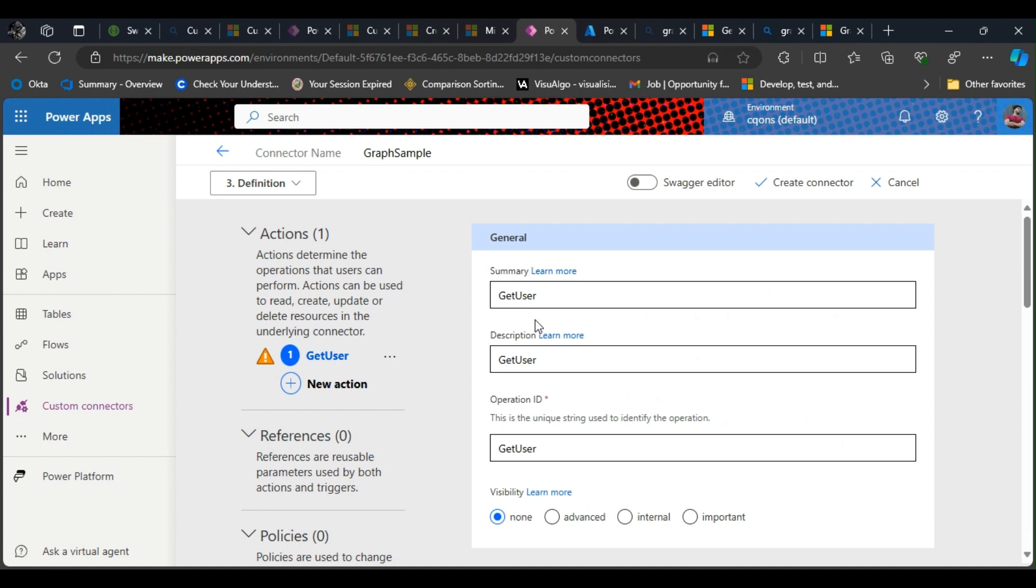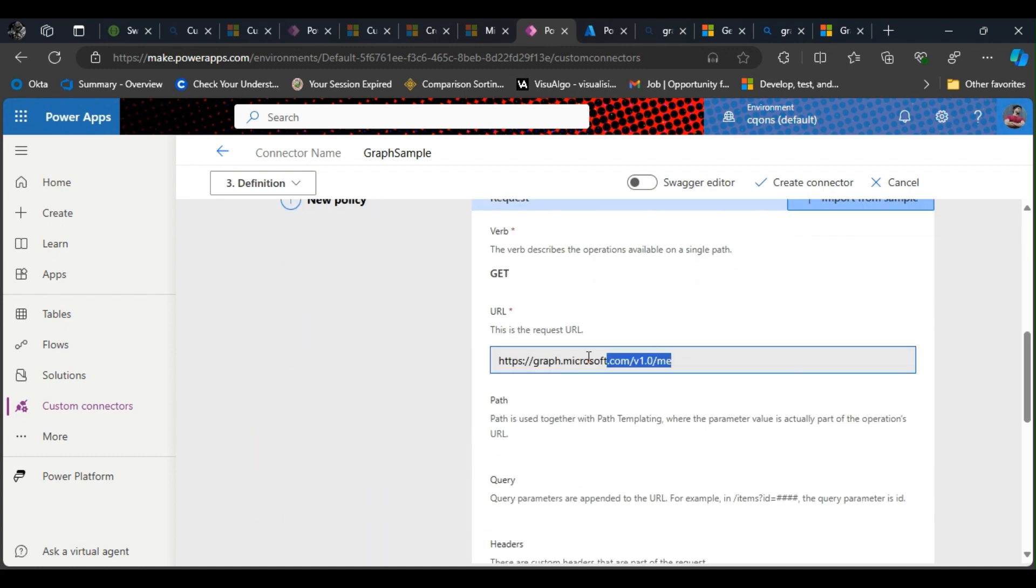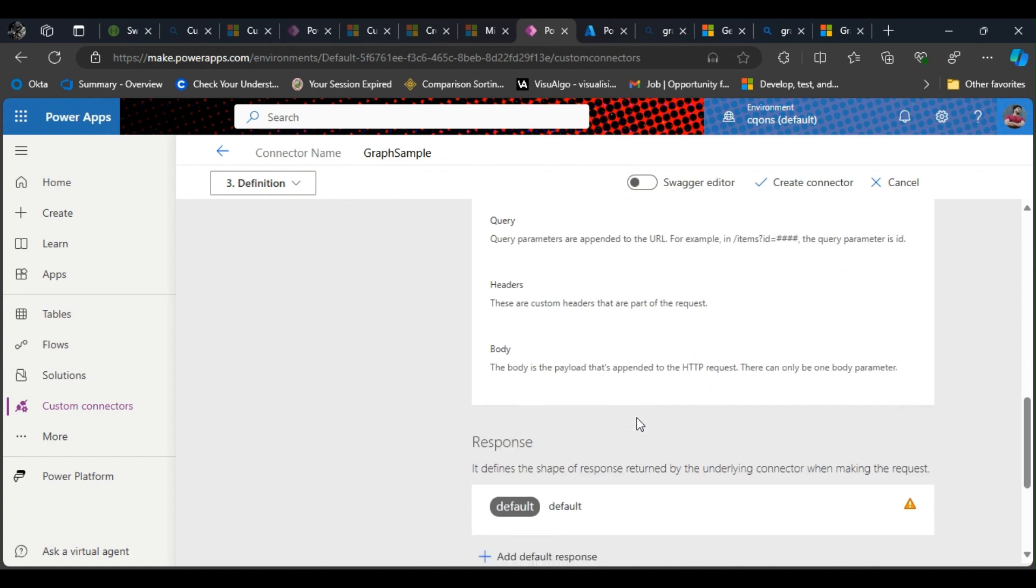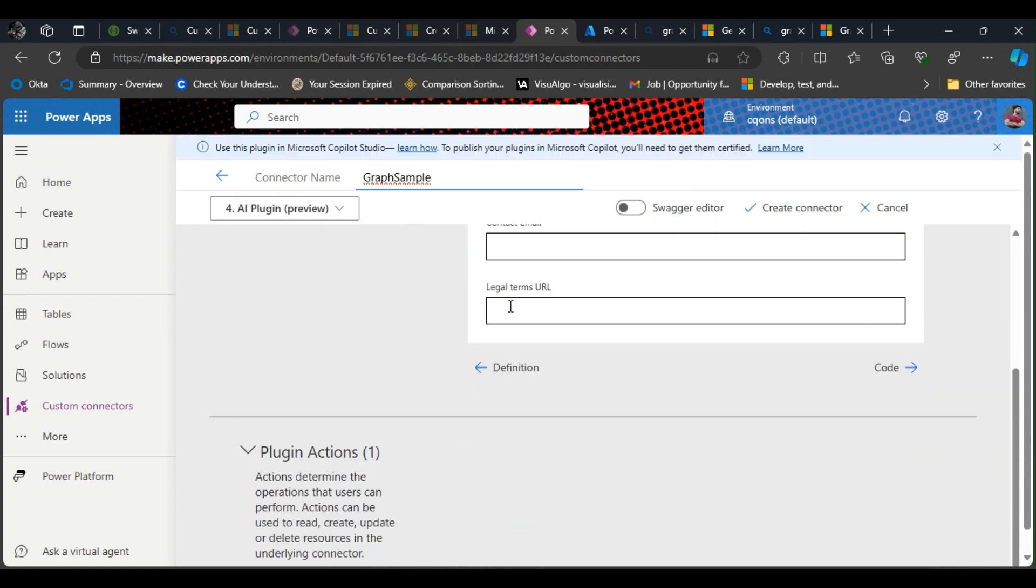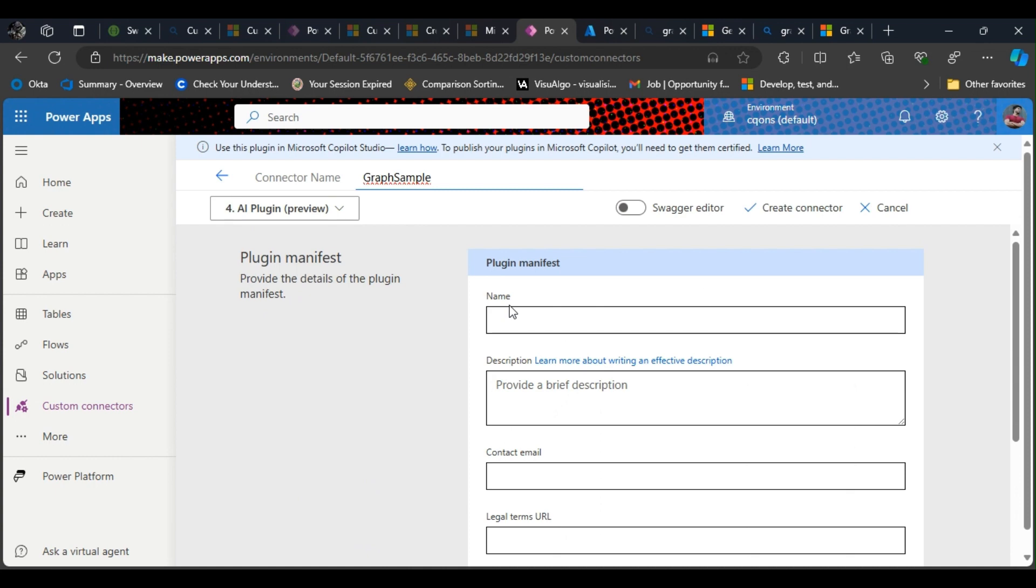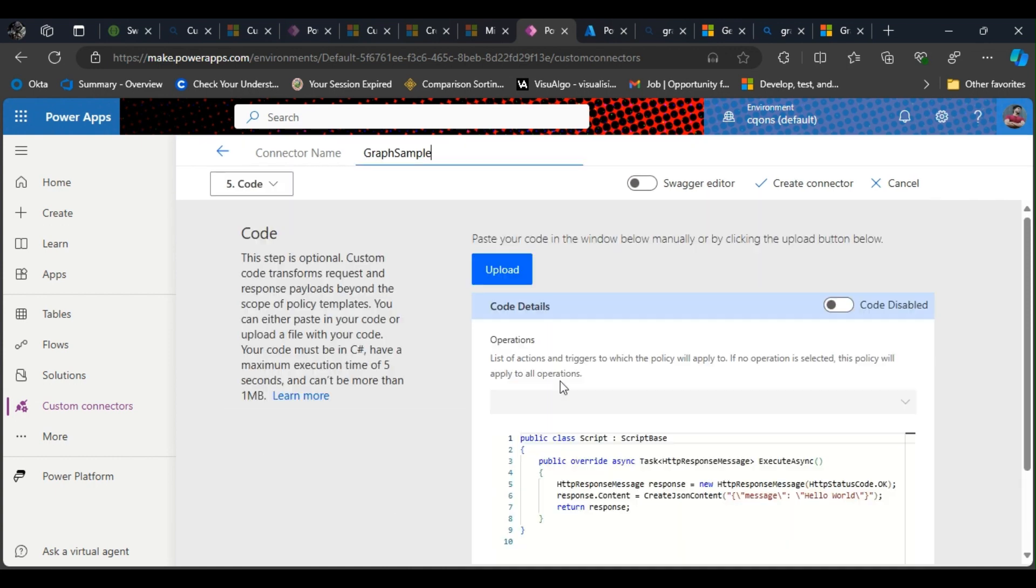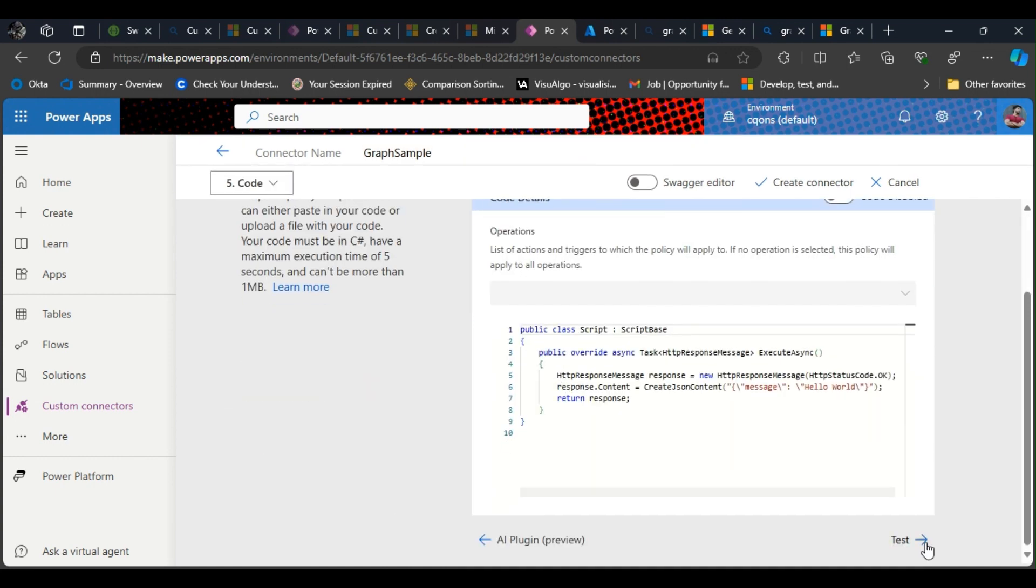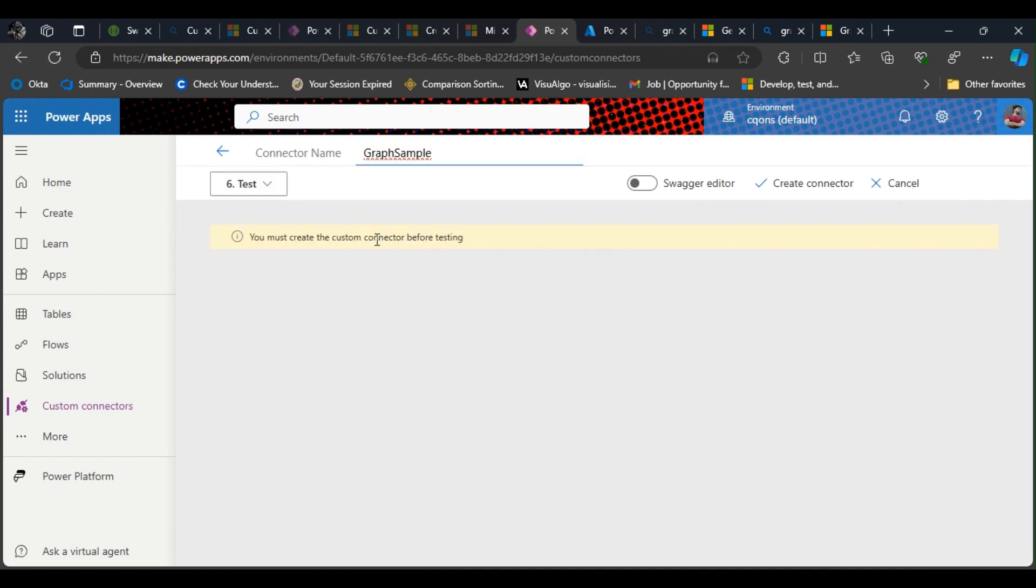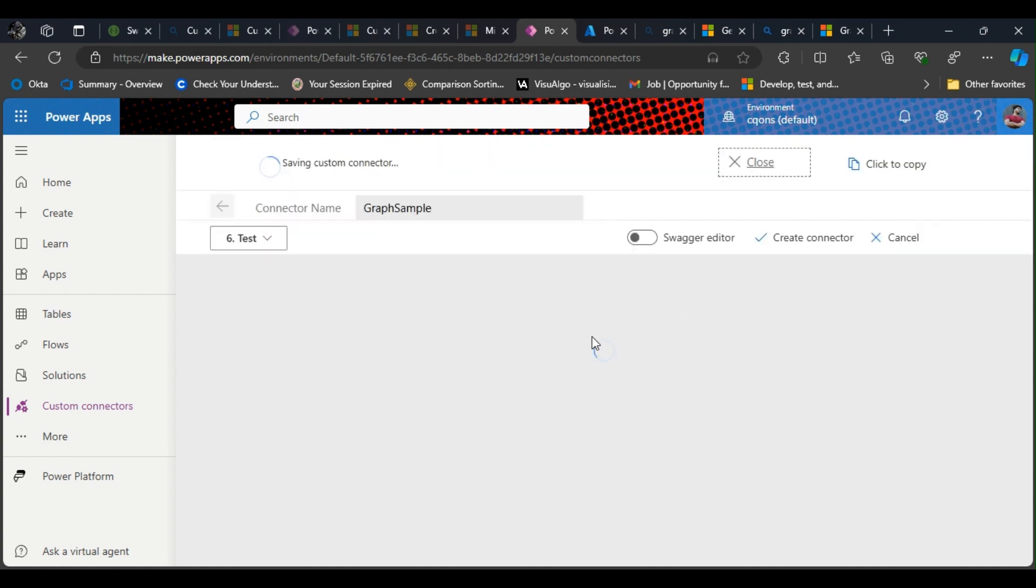I'll click on next. I do not need manifest. Click on code—I do not need to change anything here. Click on test. It says you should create custom connector before testing, so I'm just going to click on create custom connector.